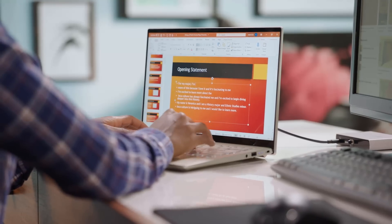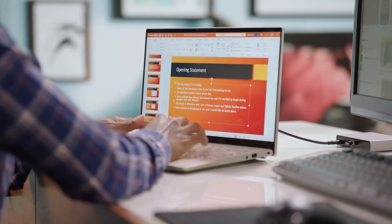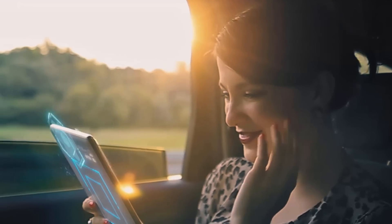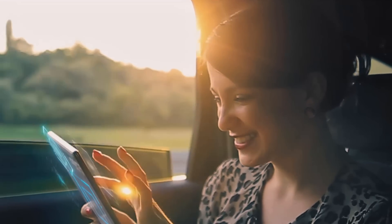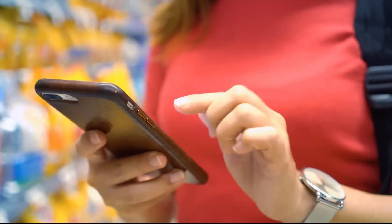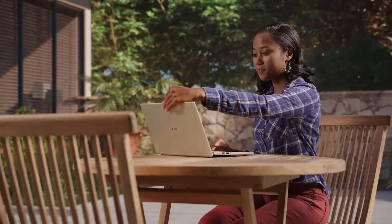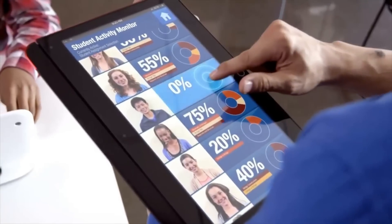And then you may finish watching the rest of the show on your mobile device on the train to work or anywhere. We are used to such multi-device continuum experience, and we expect nothing less.